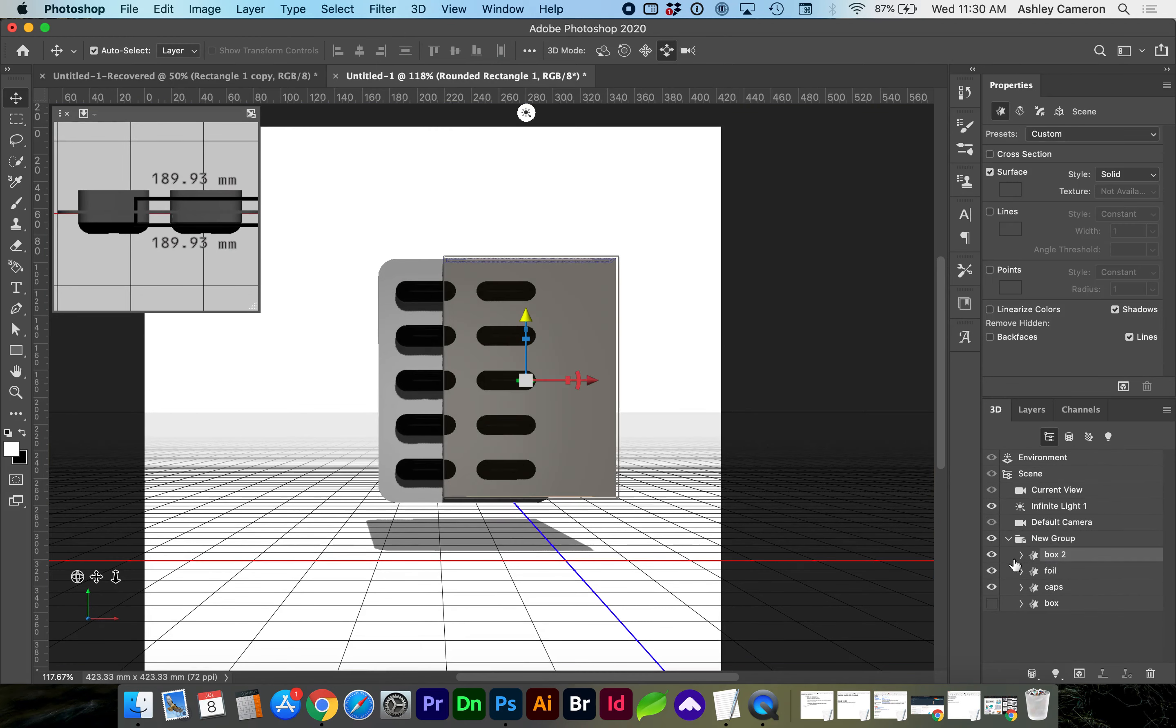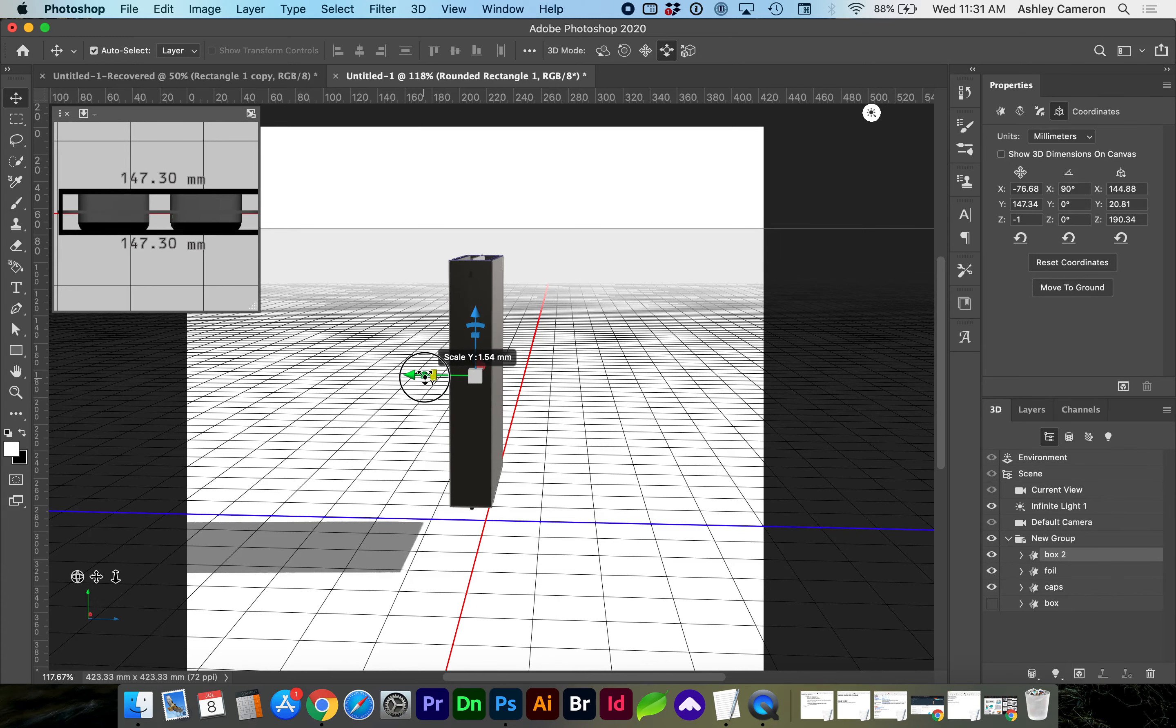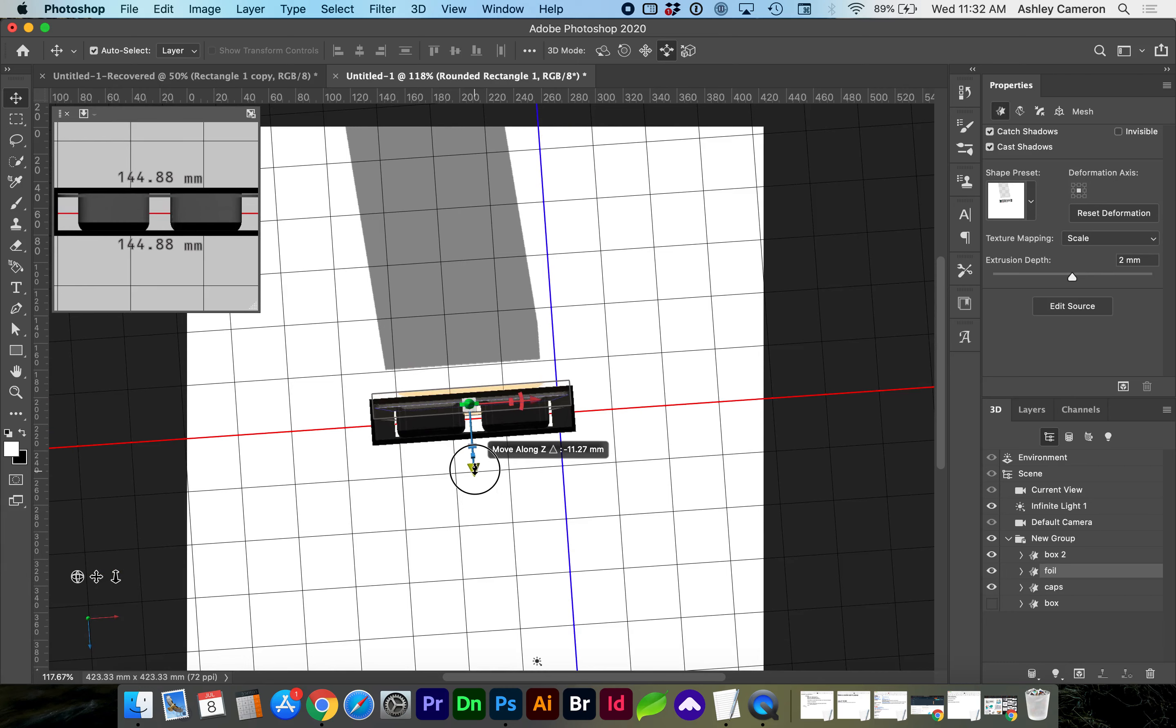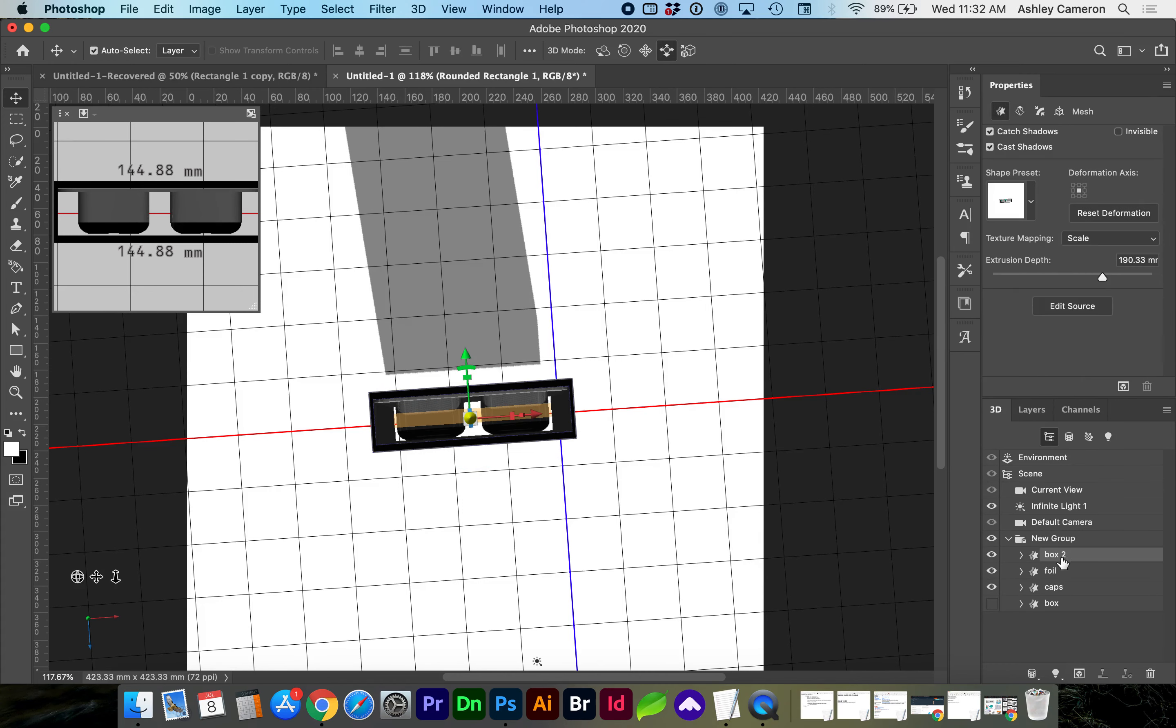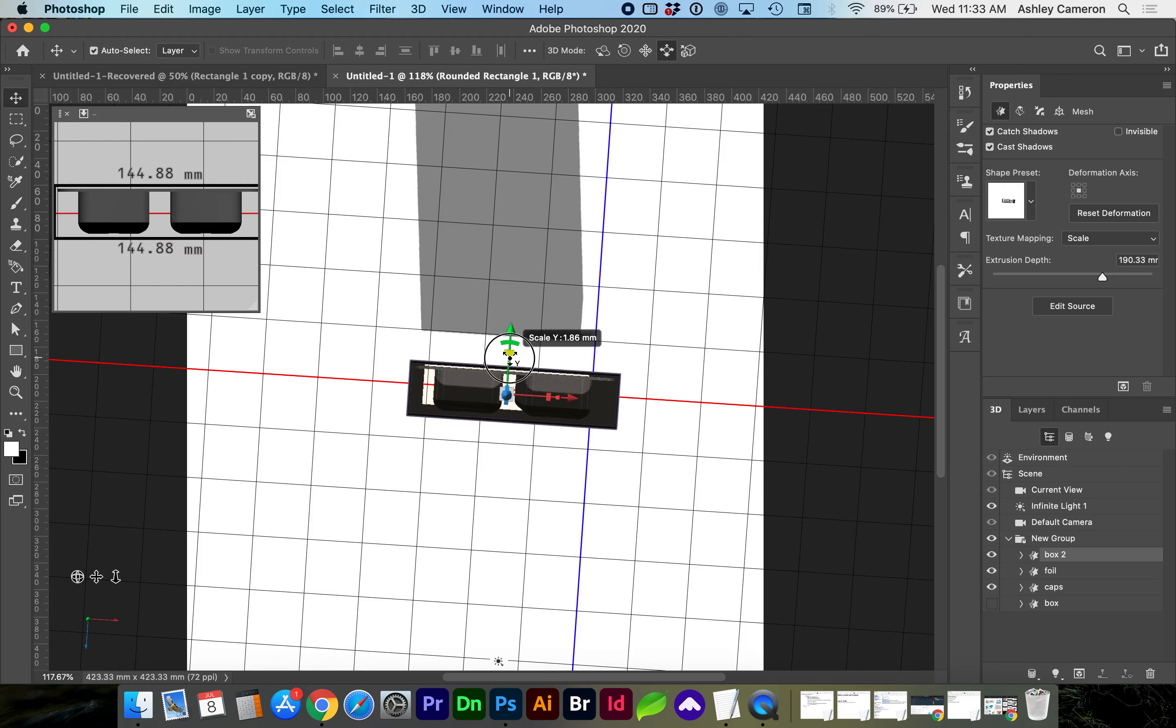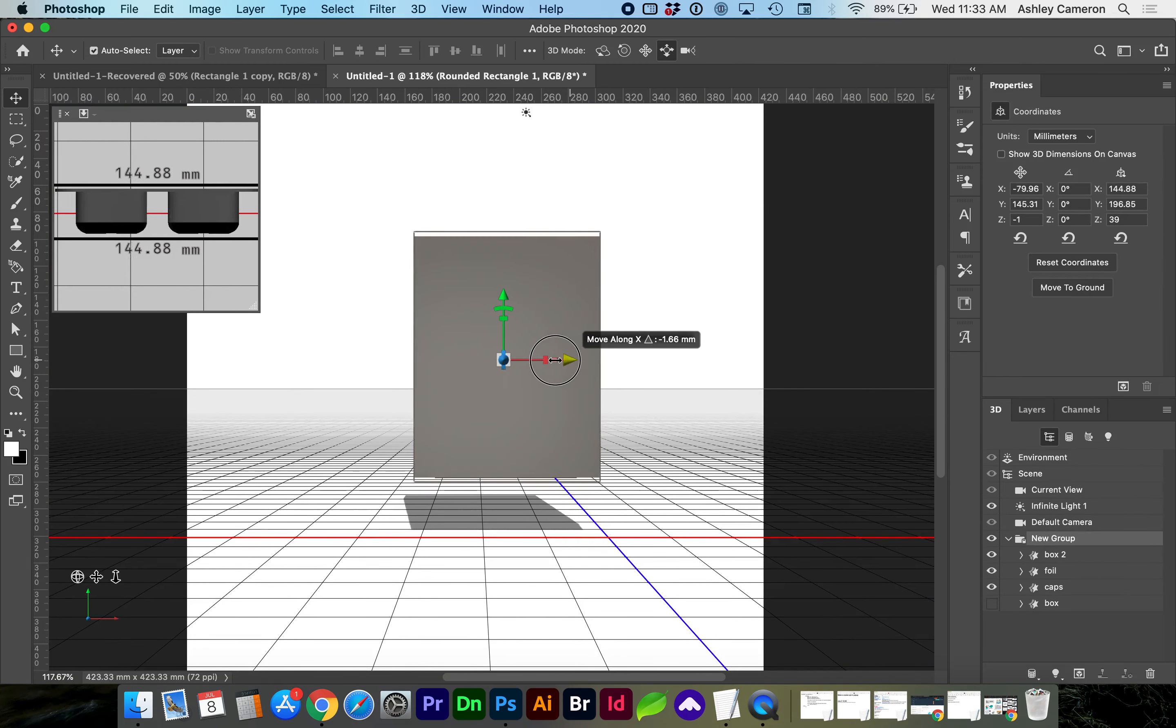So now you have a couple of options. You need to adjust the depth of this box. If you go back to the mesh with that box selected, edit source. And we can reduce the stroke width. Save that layer.